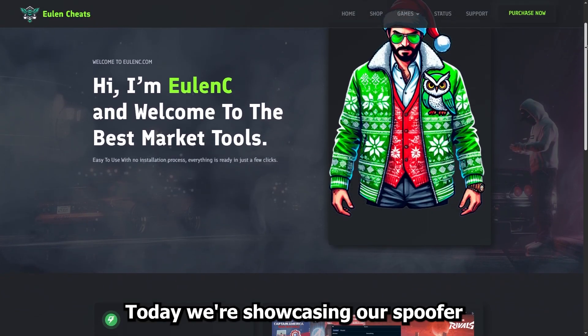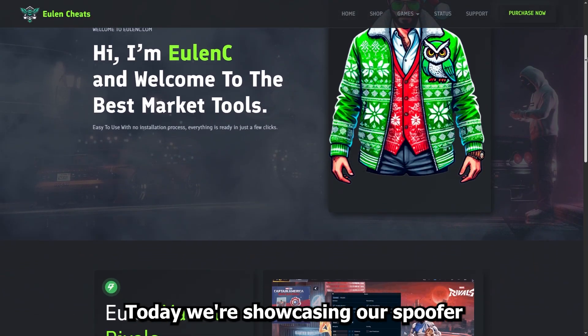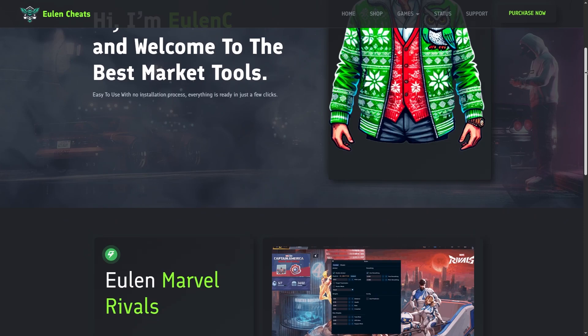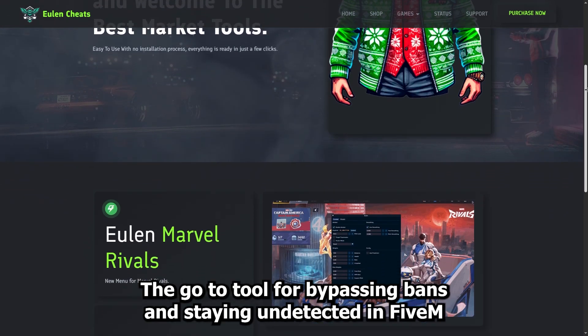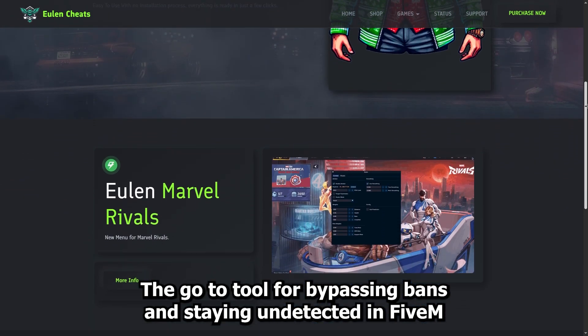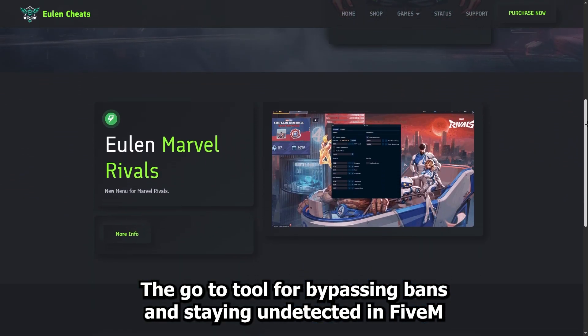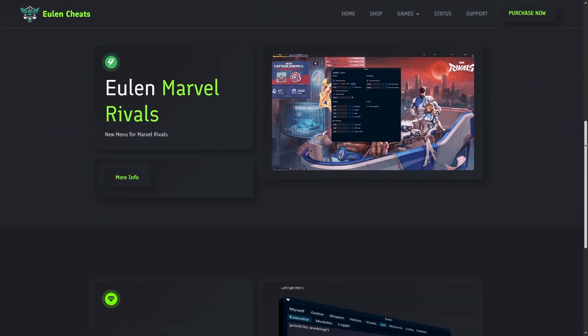What's good, YouTube? Today, we're showcasing our spoofer, the go-to tool for bypassing bans and staying undetected in 5M. Let's get into it.